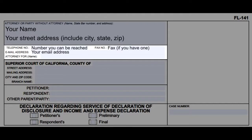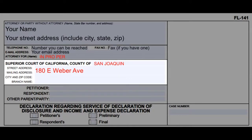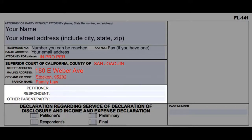Next to 'attorney for,' write 'in pro per.' In the third section, write San Joaquin next to 'county of.' Put 180 E Weber Ave as the street and mailing address. The city and zip code are Stockton, 95202.